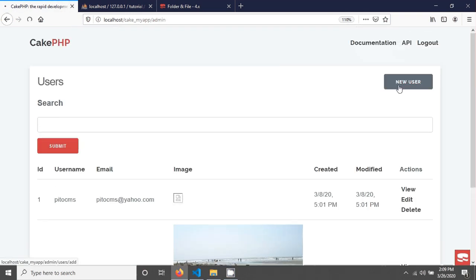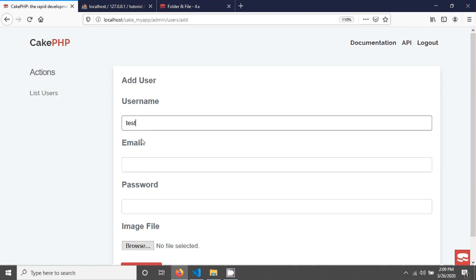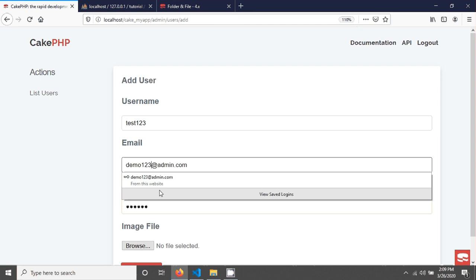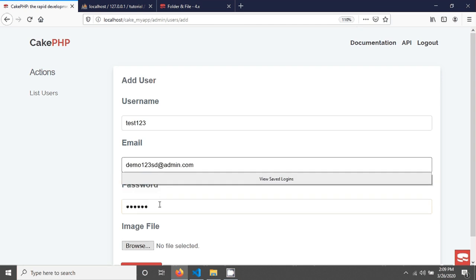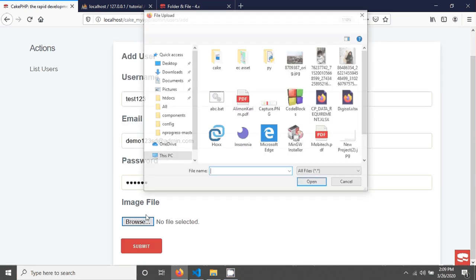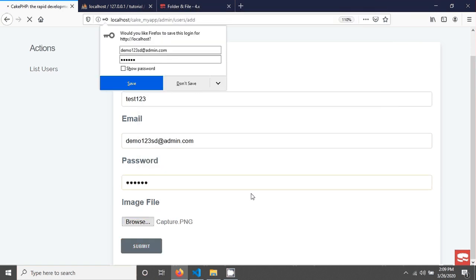So I am just creating a new user called test123 by giving the email address and the password and uploading an image like that. And then save.